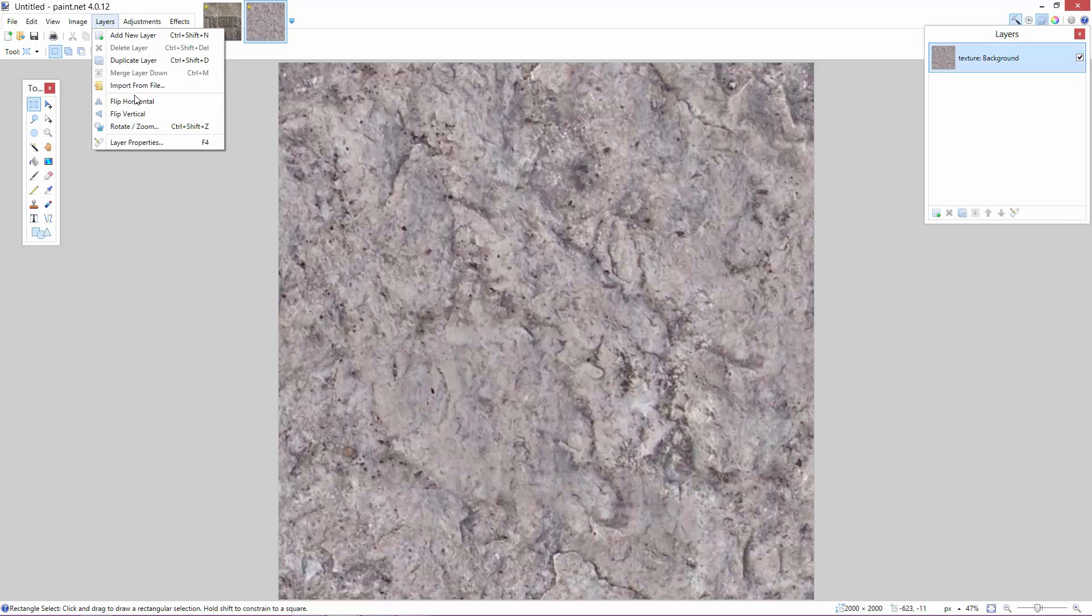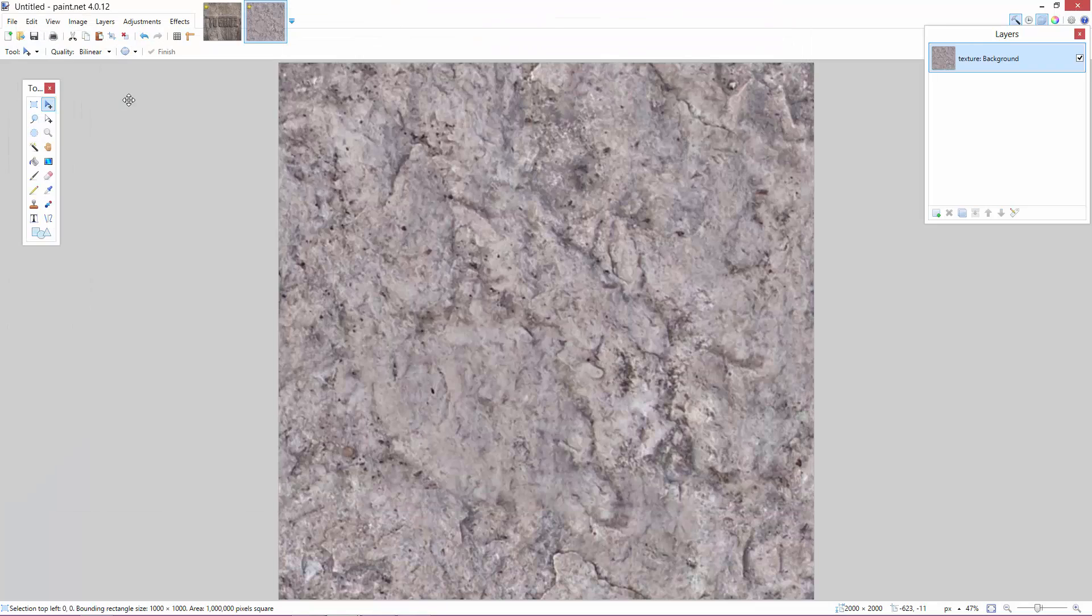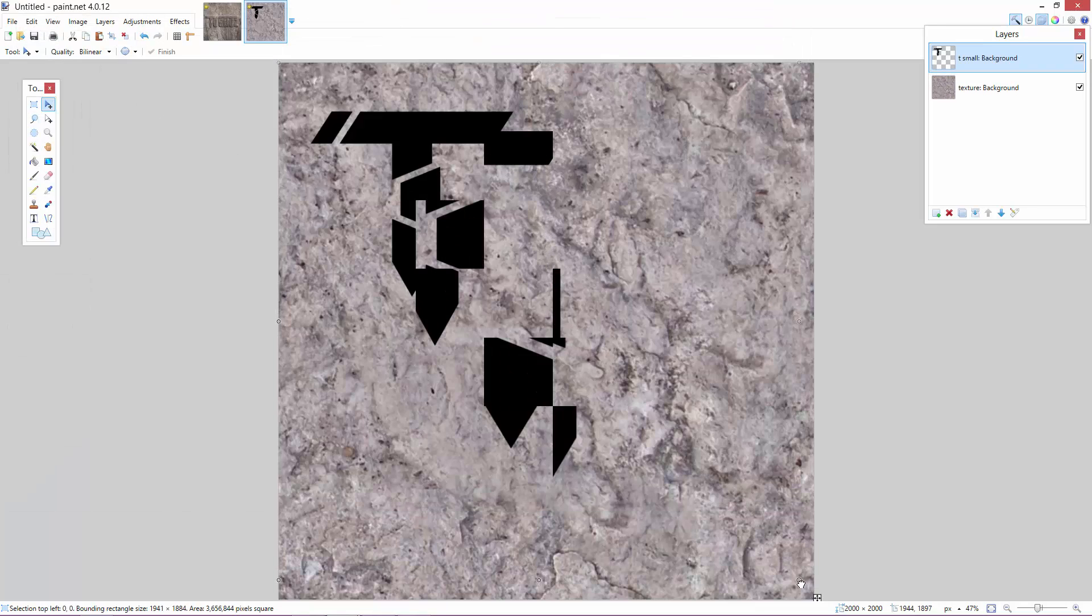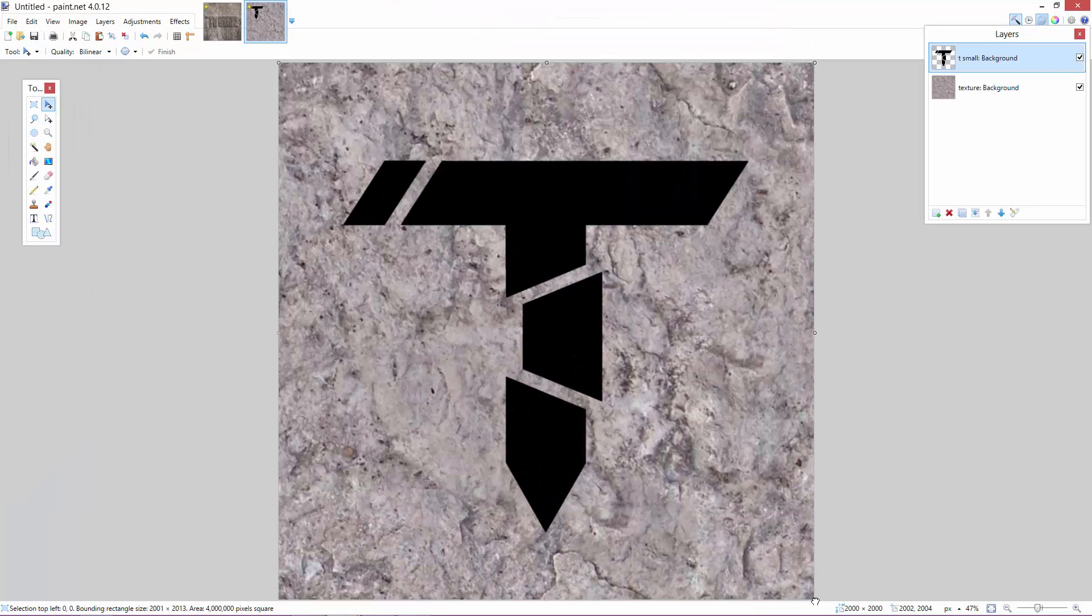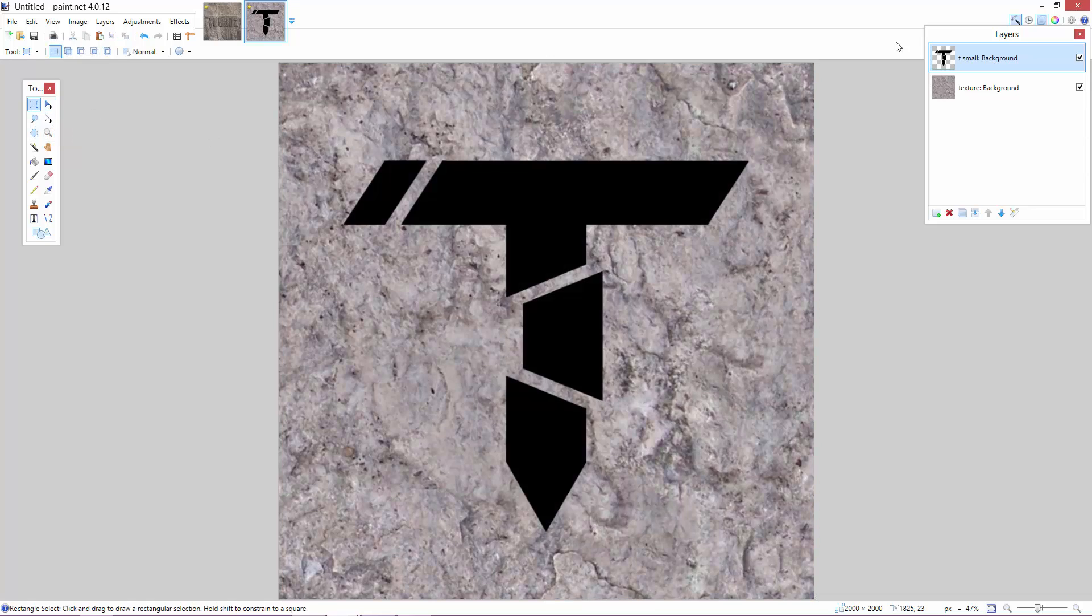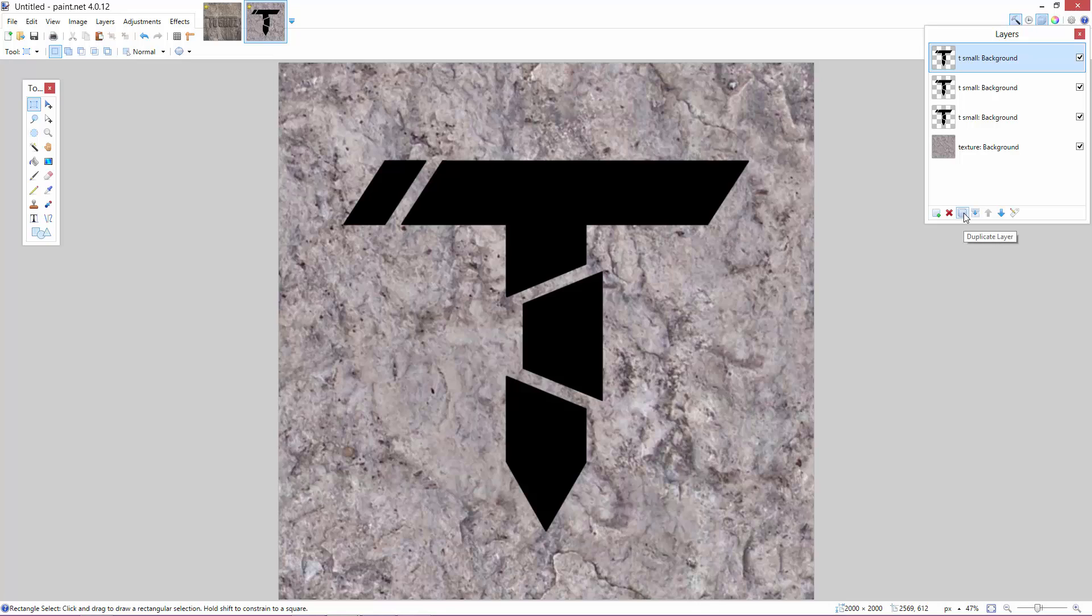And then we click layers, import from file and we will import our logo. So if we just make the logo the same size as well. Just like that. Okay. So now we have this logo. And let's just make about three of these logos by clicking on this button here guys which is duplicate layer. So we've got three of them.